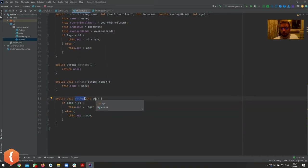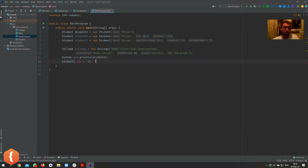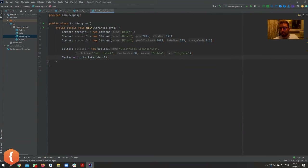That's the thing about private and public — we provide a method, and inside the method we have much more control. If we just expose the naked variable, you can do whatever you want with it. There's no way in Java to prevent student1.age equals minus 25 unless you make it private — that's the main point.